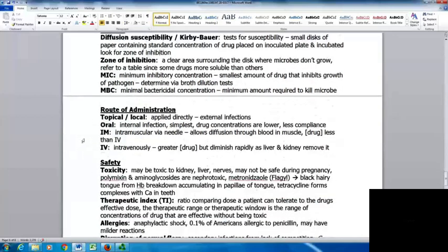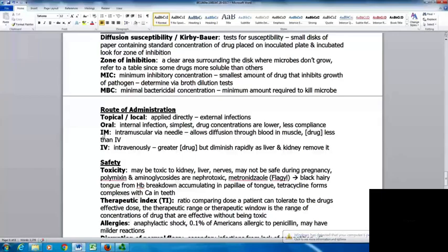Routes of administration: topical or local is applied directly and works for external or internal infections. It's simplest but drug concentrations are lower and there can be less compliance. Intramuscular injection allows diffusion through blood and muscle but concentrations are a little less than IV. IV gives greater drug concentration but it may diminish rapidly as the liver and kidneys remove it. IM and IV require the patient to be present with a healthcare provider for all doses, whereas with oral they can take the drug on their own.